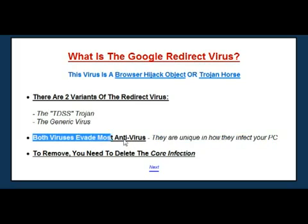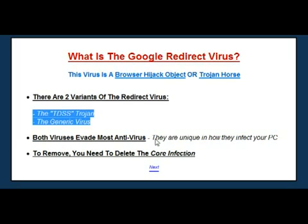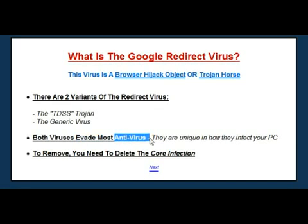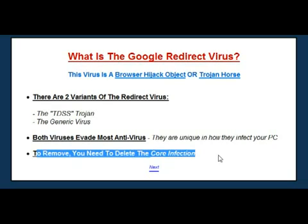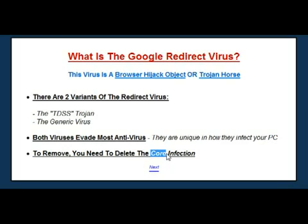Unfortunately it's extremely difficult to remove because both variations are immune to antivirus programs. Antivirus programs basically look for either a rogue file or application on your PC — that's what they scan for. Unfortunately, the redirect virus doesn't put a program or file that most antivirus programs will actually identify. This means you can't use AVG, Norton, Trend Micro, or any of the top antivirus programs with this virus. To remove the infection you've got to delete the core of it — the files, settings or options that are causing your computer to redirect. And that's the tricky bit that most people don't know how to do.